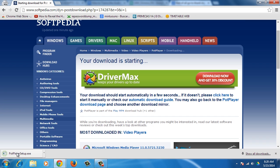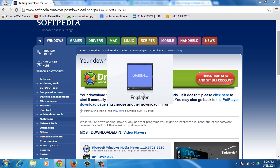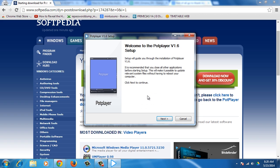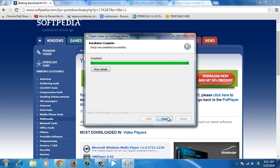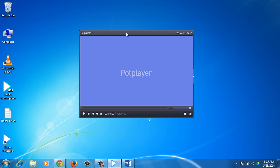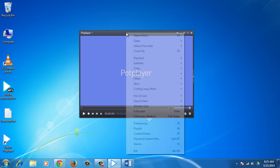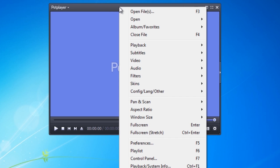Then open the installer and follow the instructions to install it. Launch the program. Right click on the main interface of the program and choose Preferences.